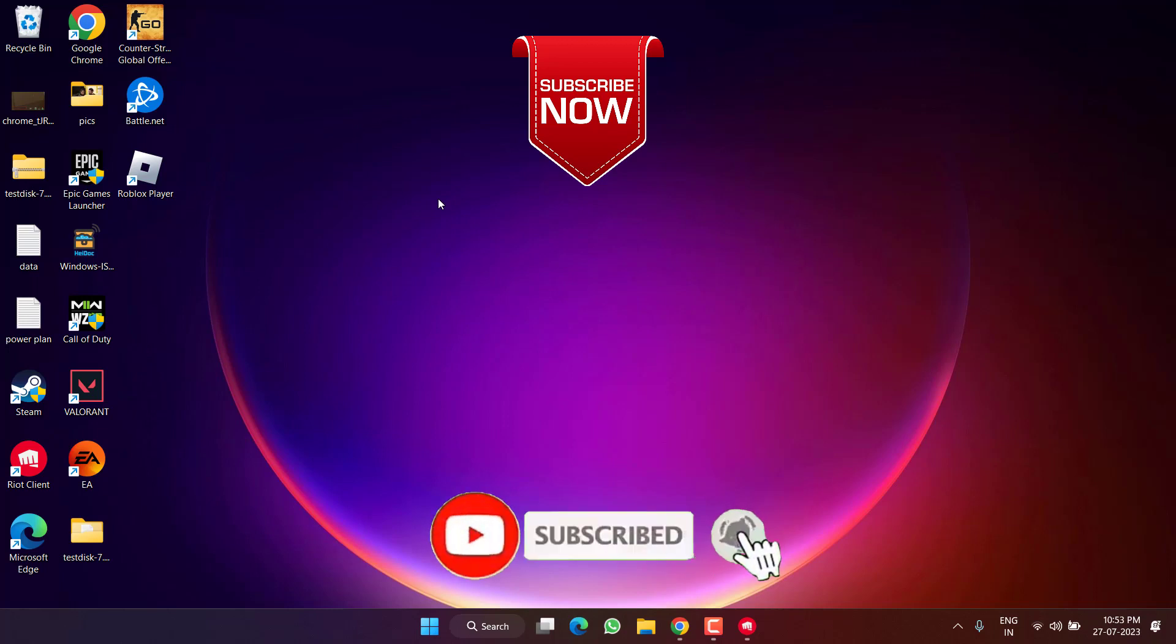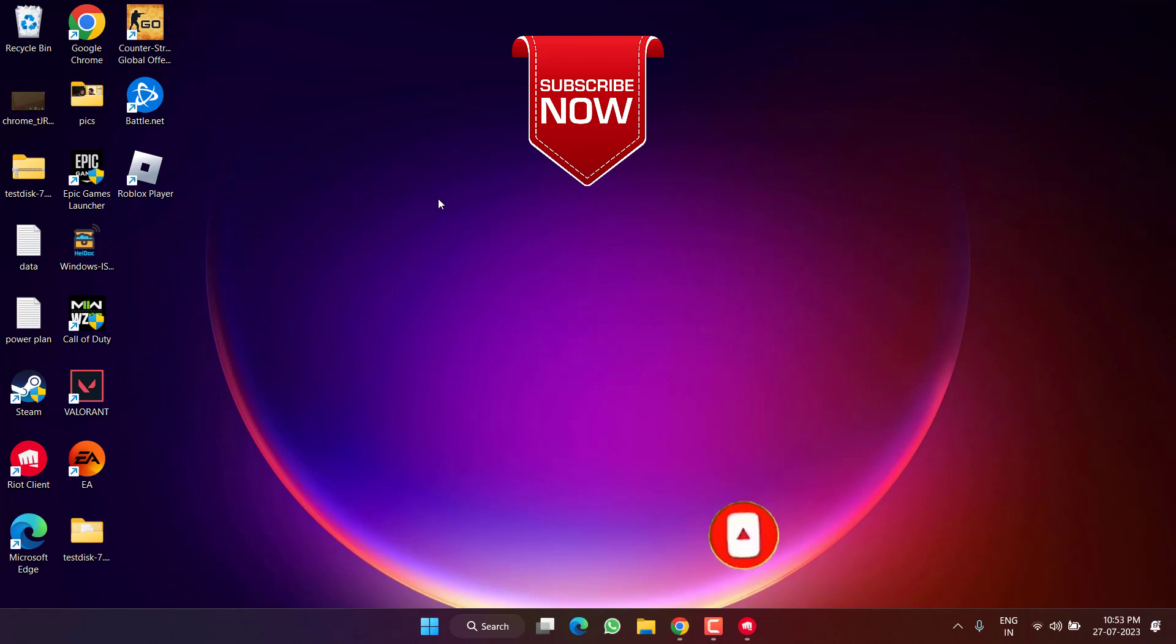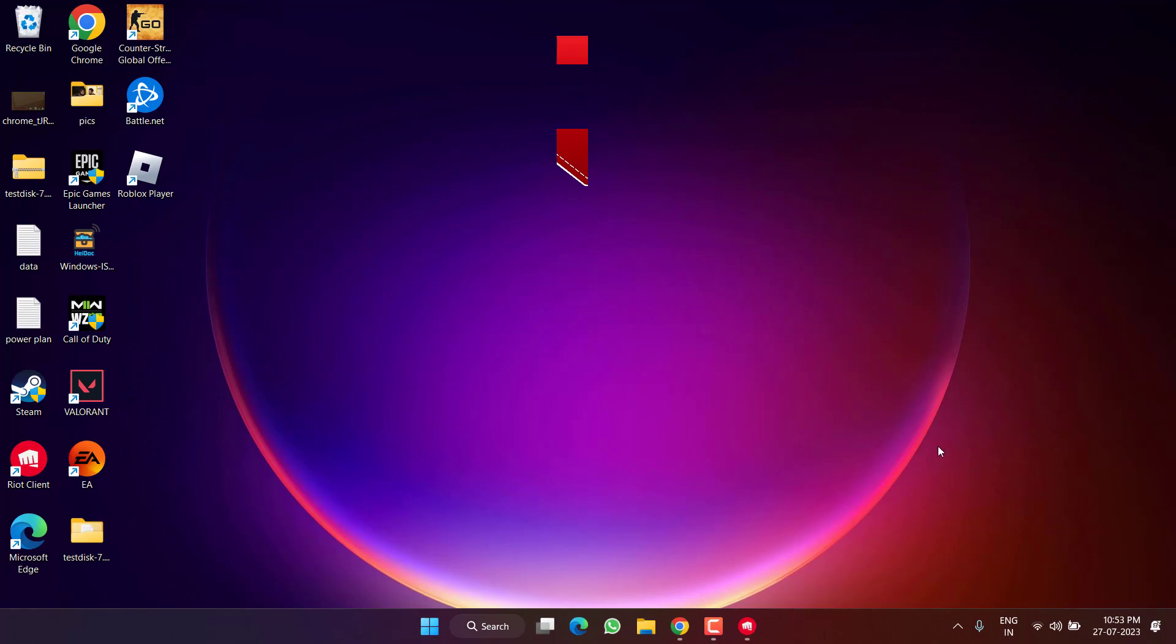If this video helped you, I request you to please click the Subscribe button and turn on the bell notification icon to continue receiving updates from my channel. Thank you so much friends, thank you for watching.